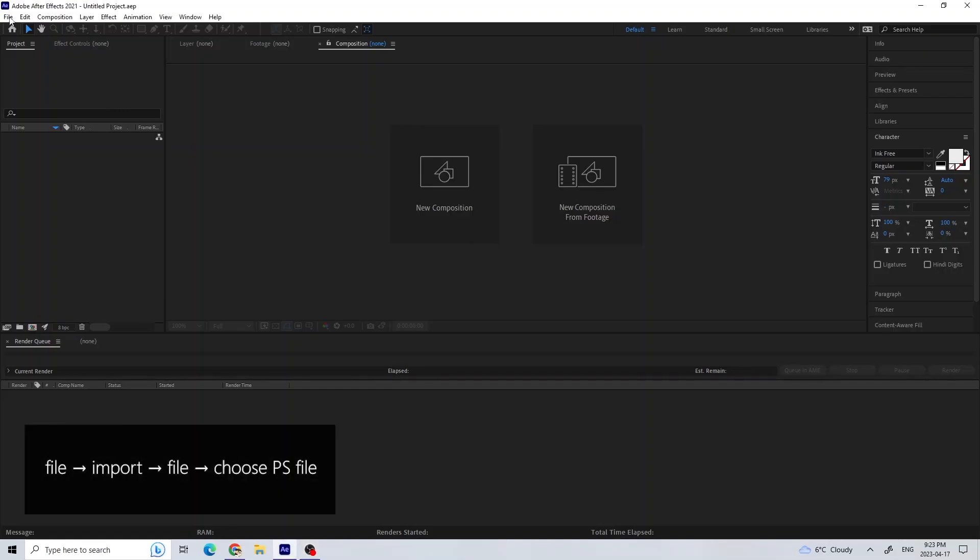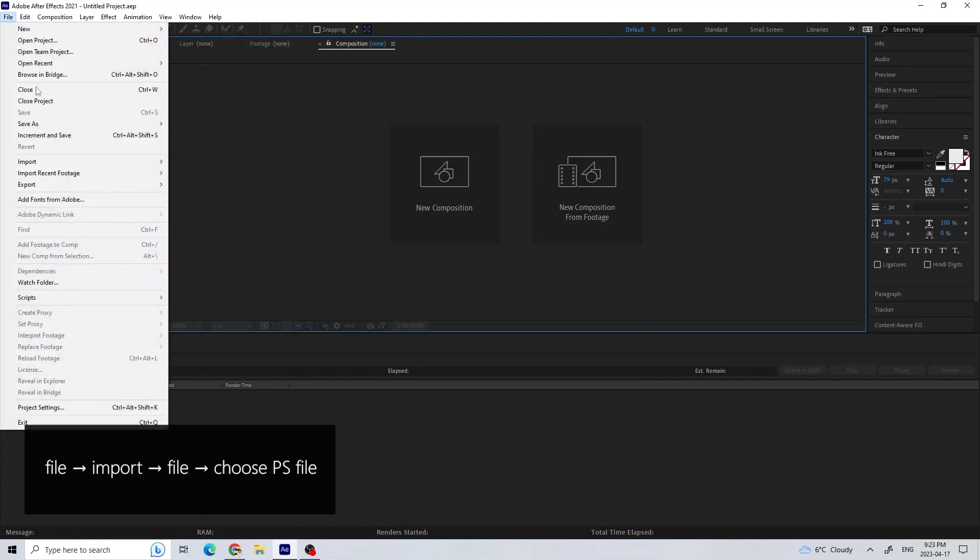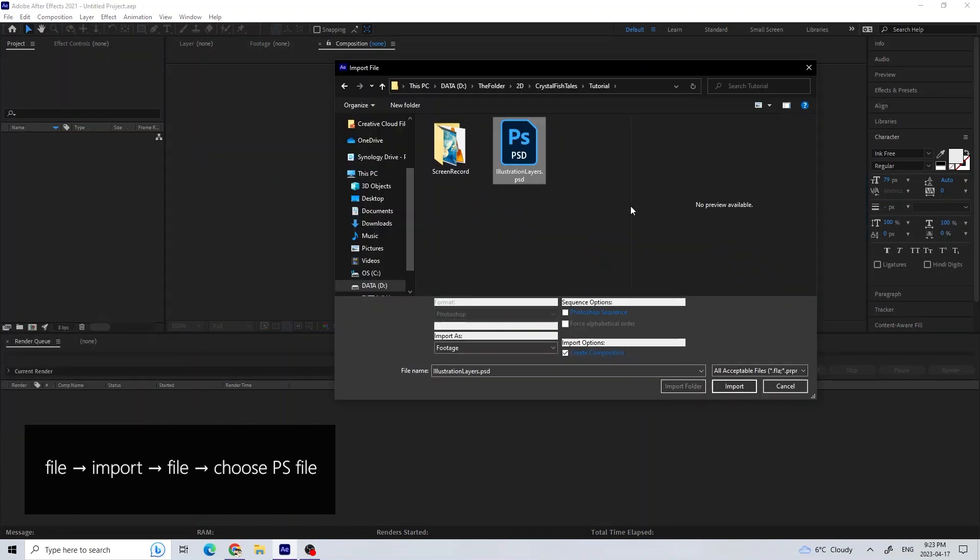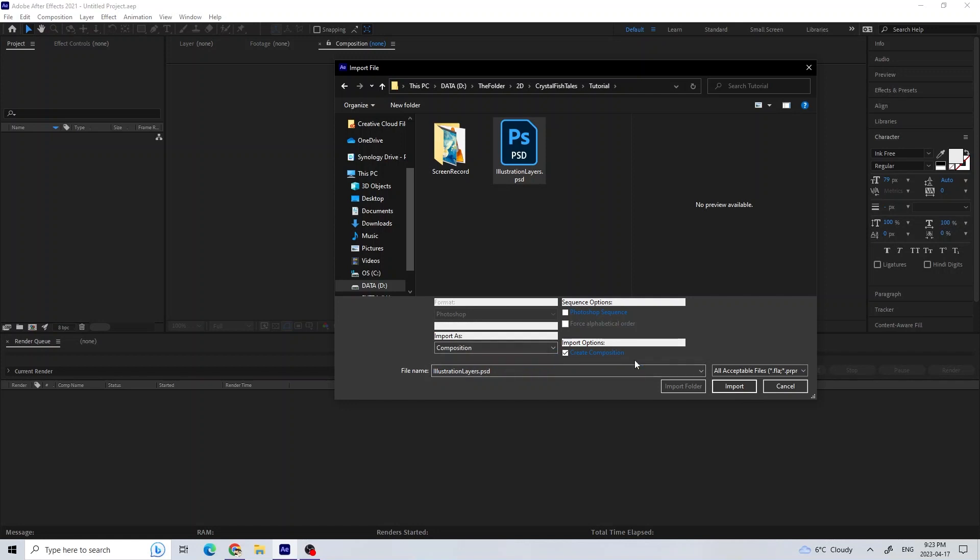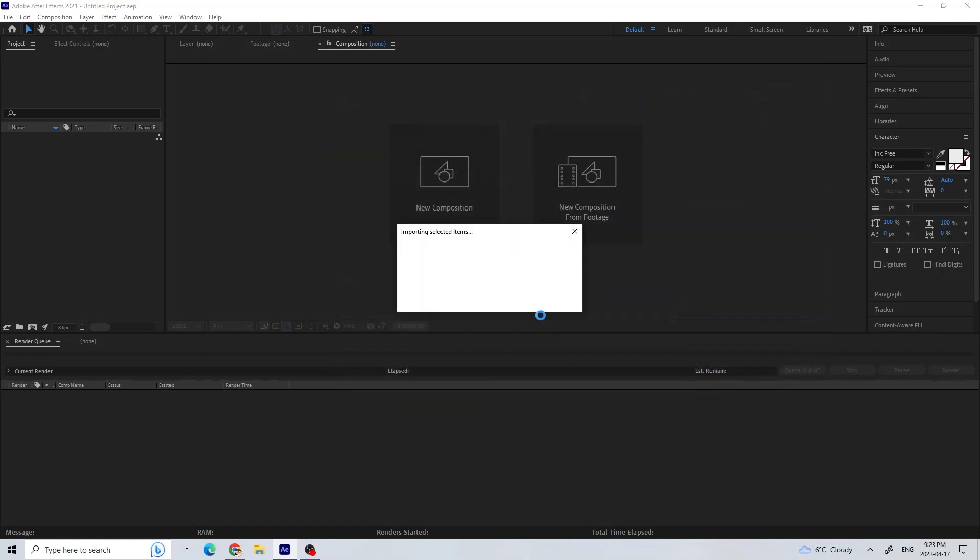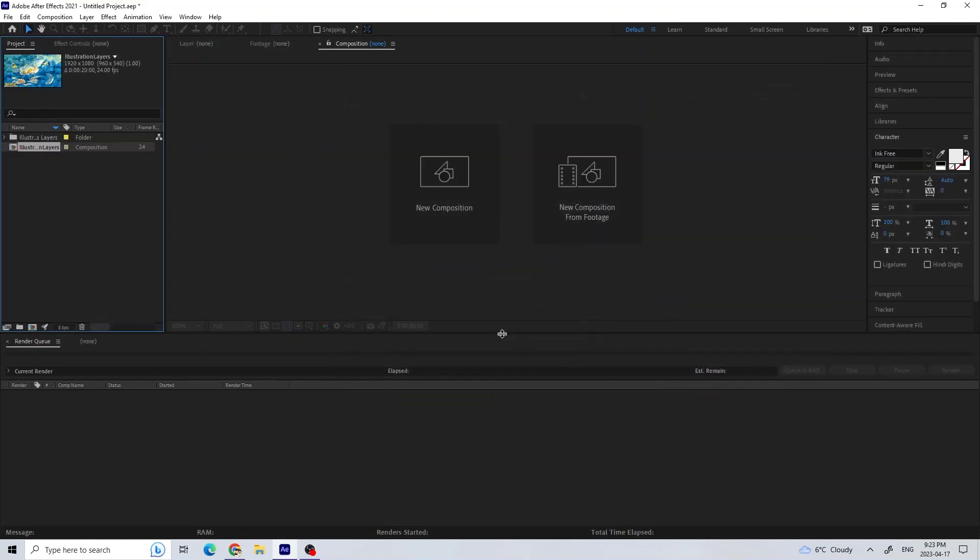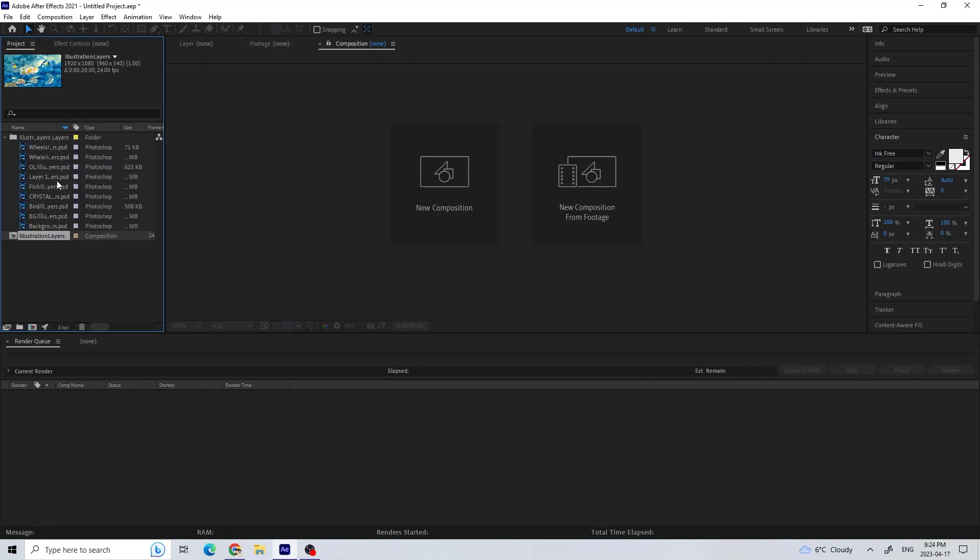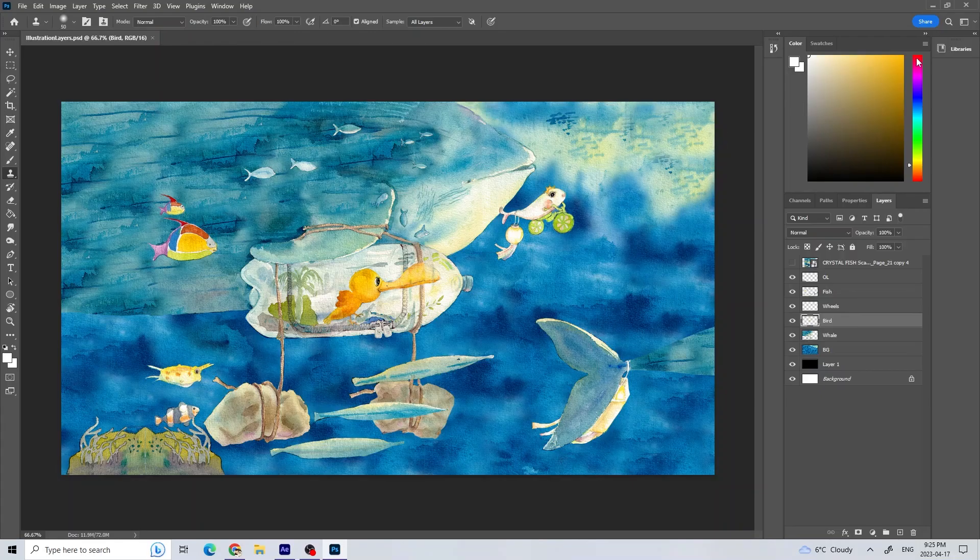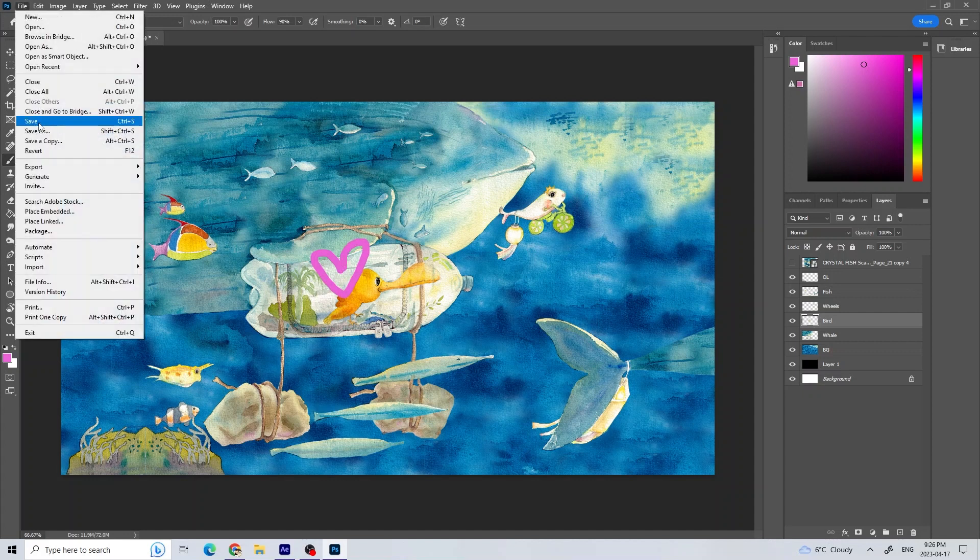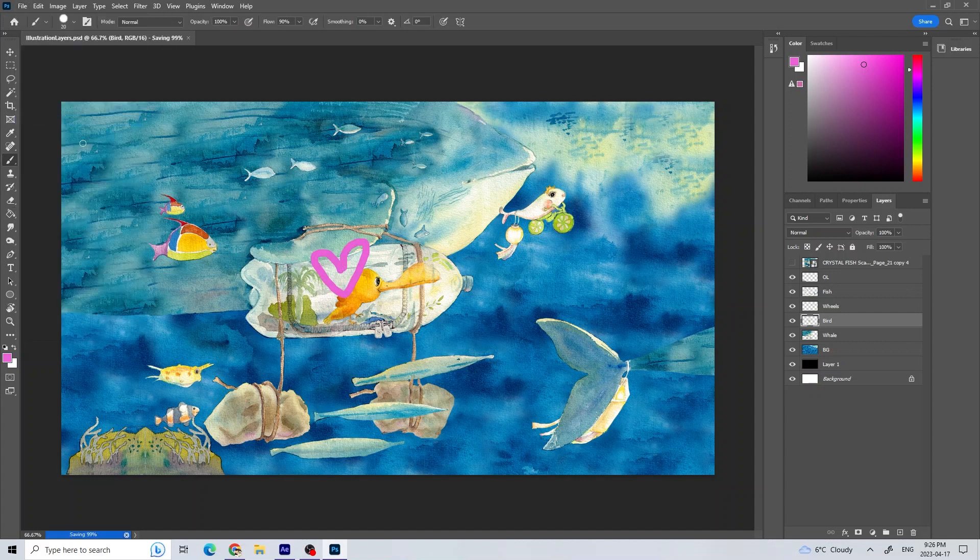I used After Effects for the animation. I brought the Photoshop file into After Effects and this will allow me to use the same layers as I have in Photoshop. The benefit of this is that I can also update anything in the Photoshop layers and it will automatically update in the After Effects file.